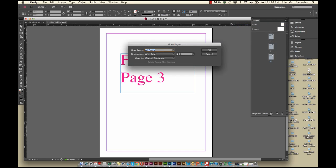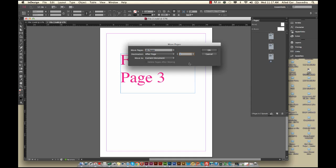And then what you do is go to Move Pages, you can select all the pages. You can say the destination is going to be after Page - and this other file had three pages in it, File 1 - so we go after Page 3.